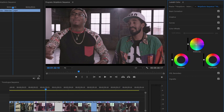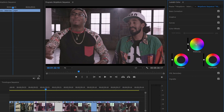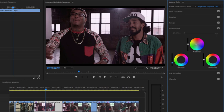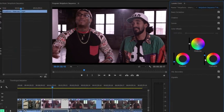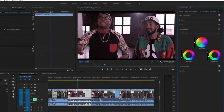You'll notice that there are sliders next to each of these color wheels, and these allow you to make the shadow, midtone, and highlight areas in the picture brighter or darker. I'm going to pull down the shadows and lift up the highlights. And I suppose this is just a more subtle way of adjusting the contrast in the picture.